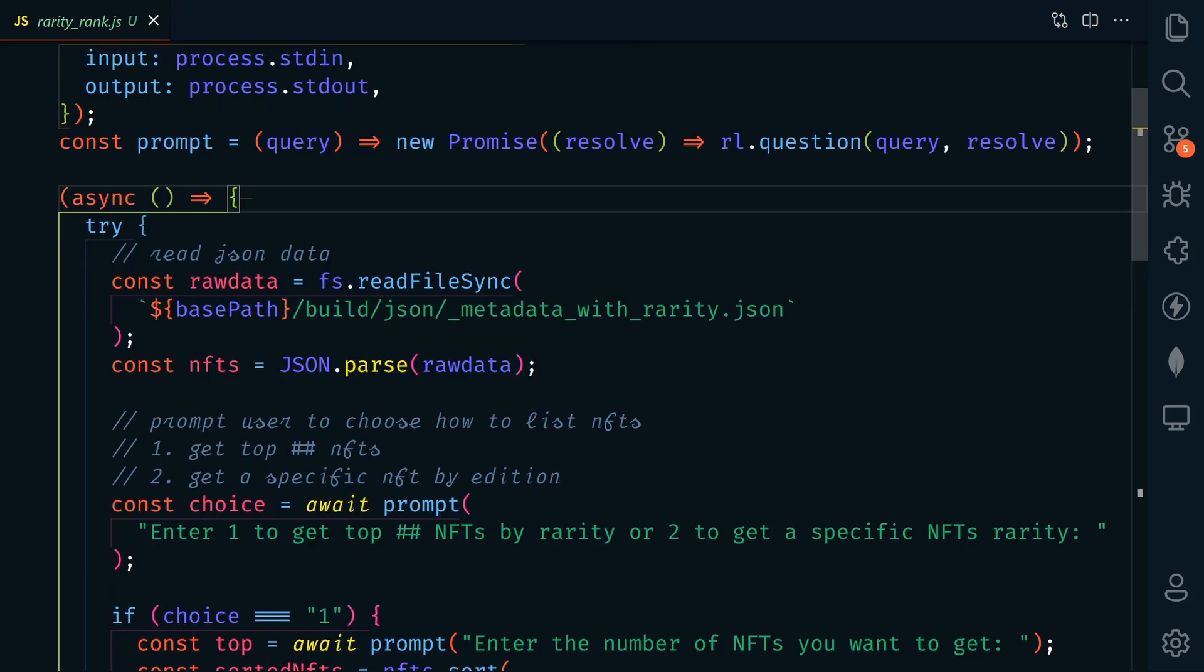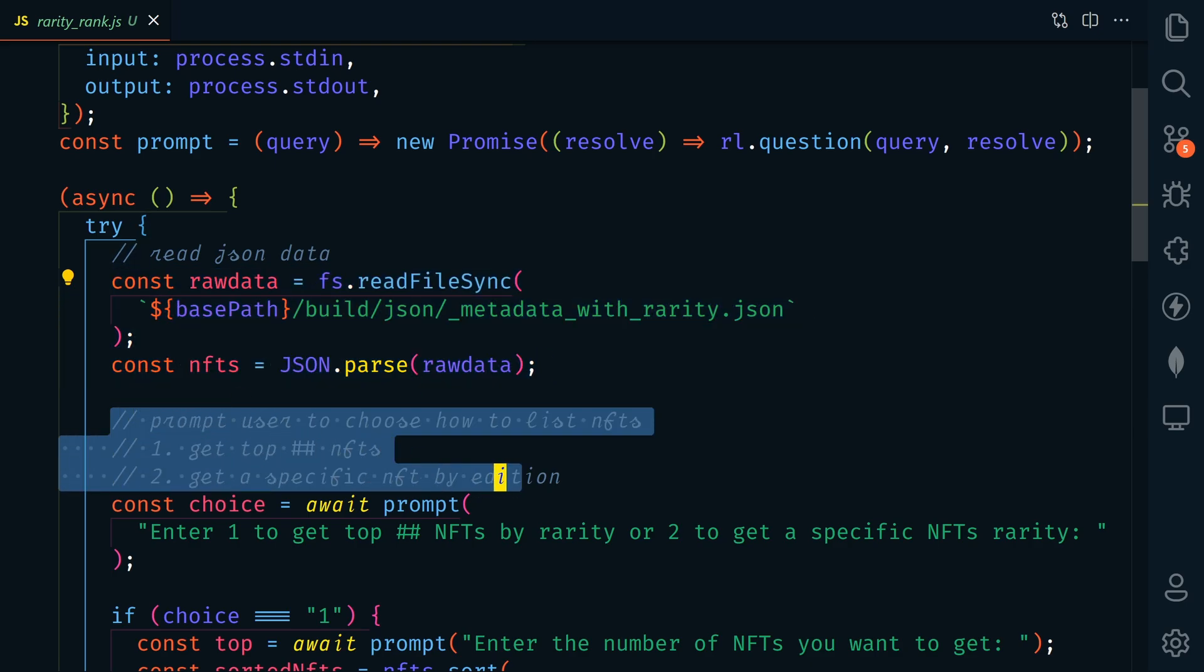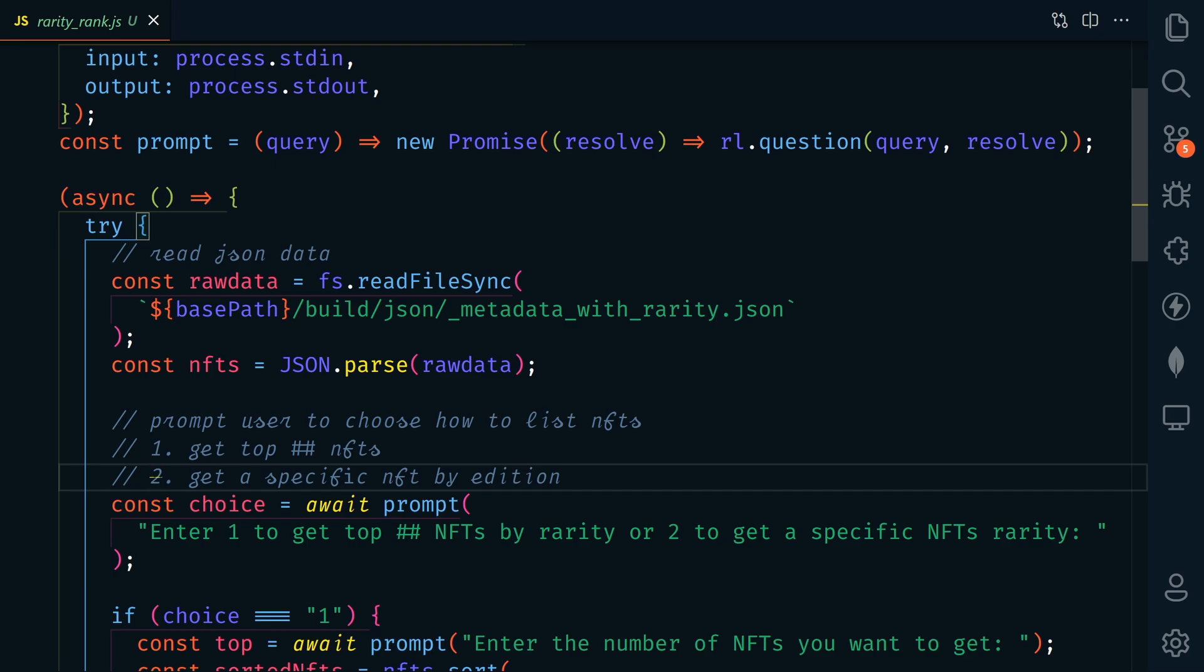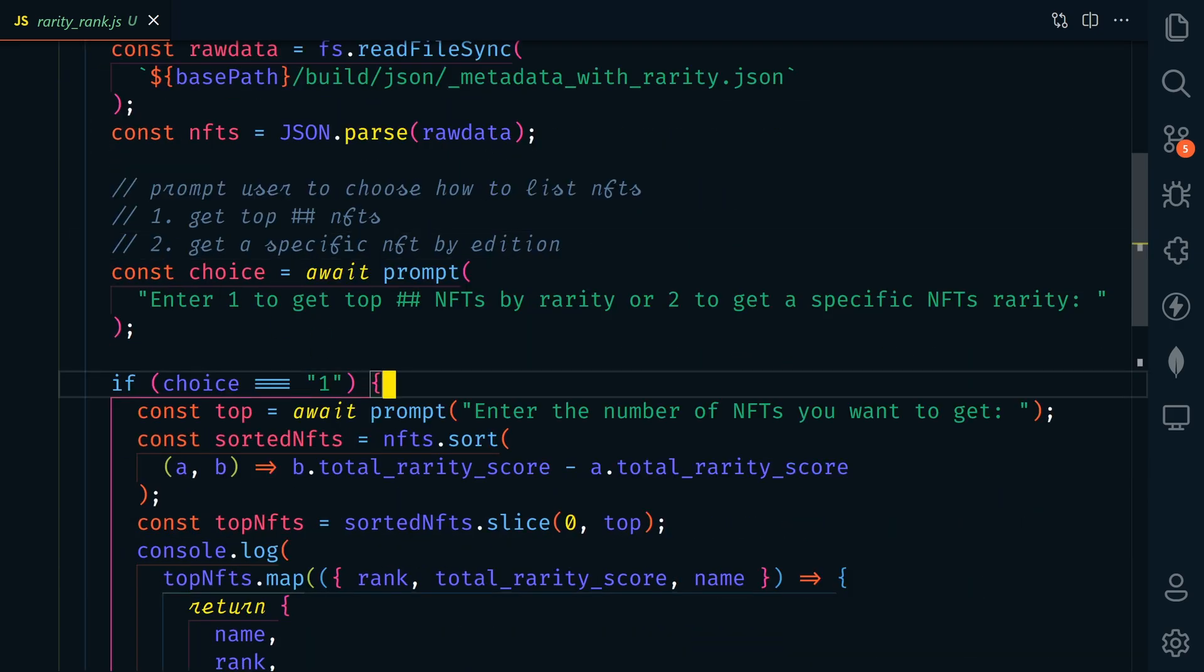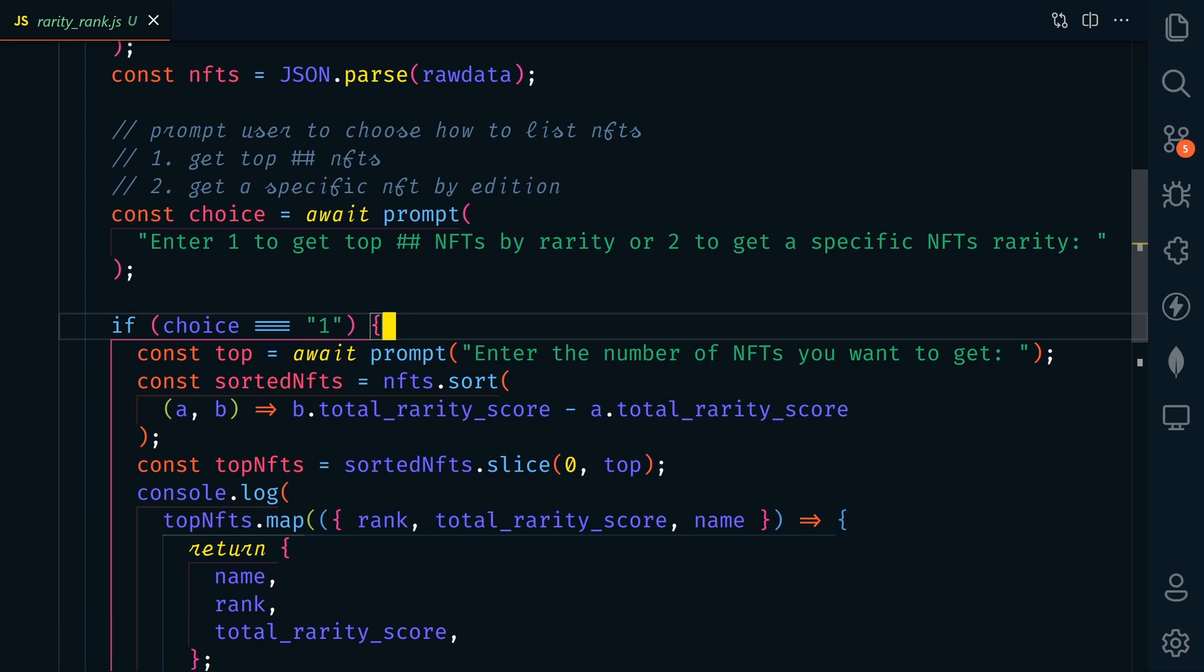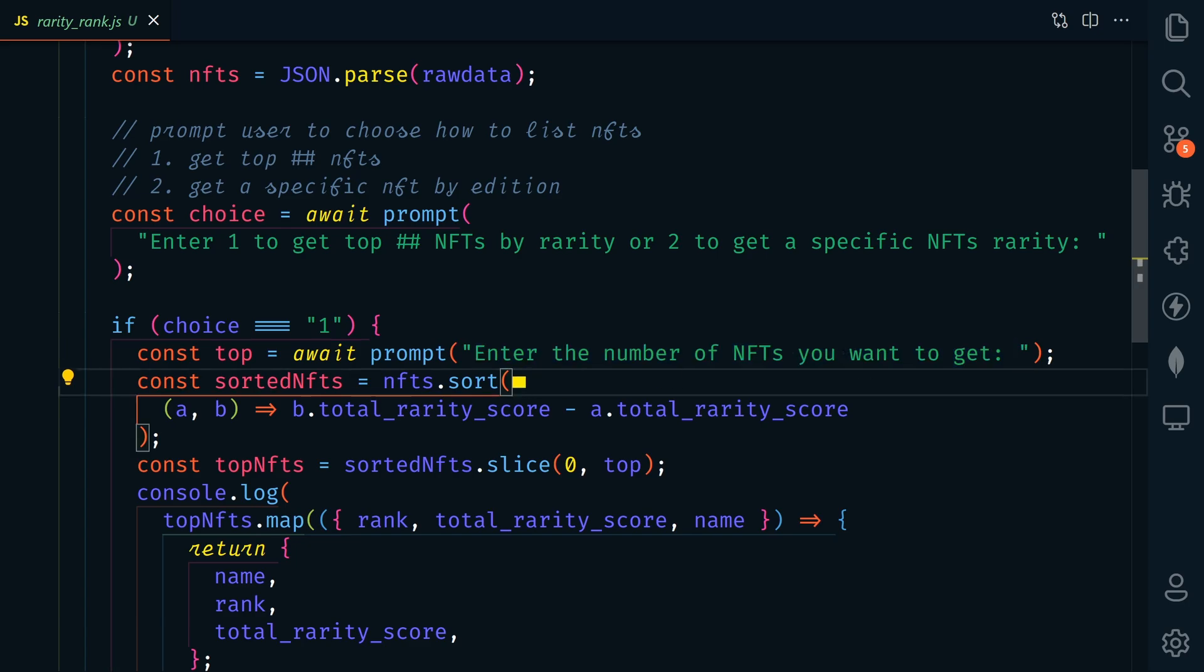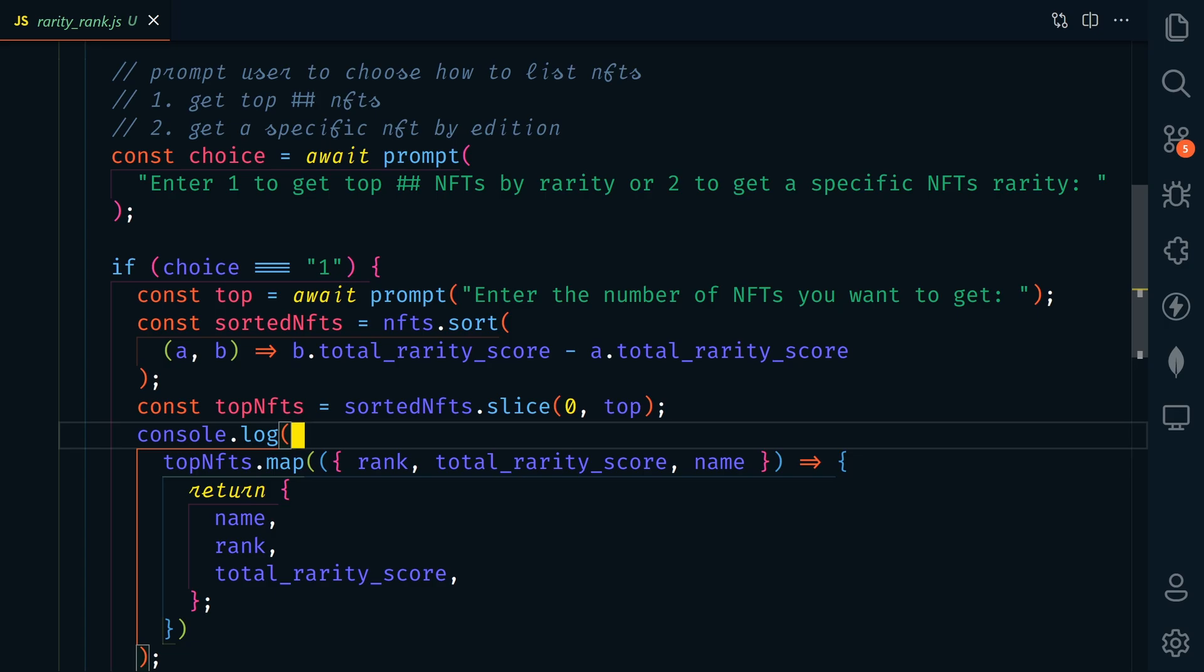So first here, we're going to again get our metadata with rarity.json file, and we're going to parse that data. And this is where we start prompting the user. You can enter one if you want to get the top whatever number of NFTs, or two to get a specific NFT by edition. So now if you enter one, you'll be asked for the number of NFTs that you want to get, and then it will sort the NFTs by rarity and give you the top whatever number you entered. That will then be console logged.